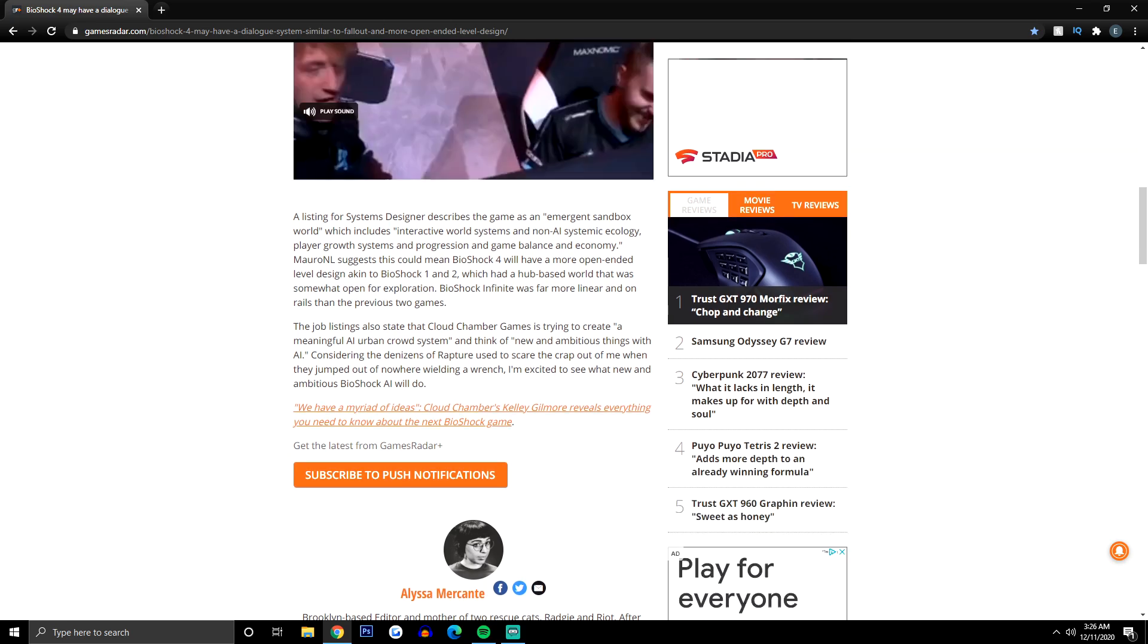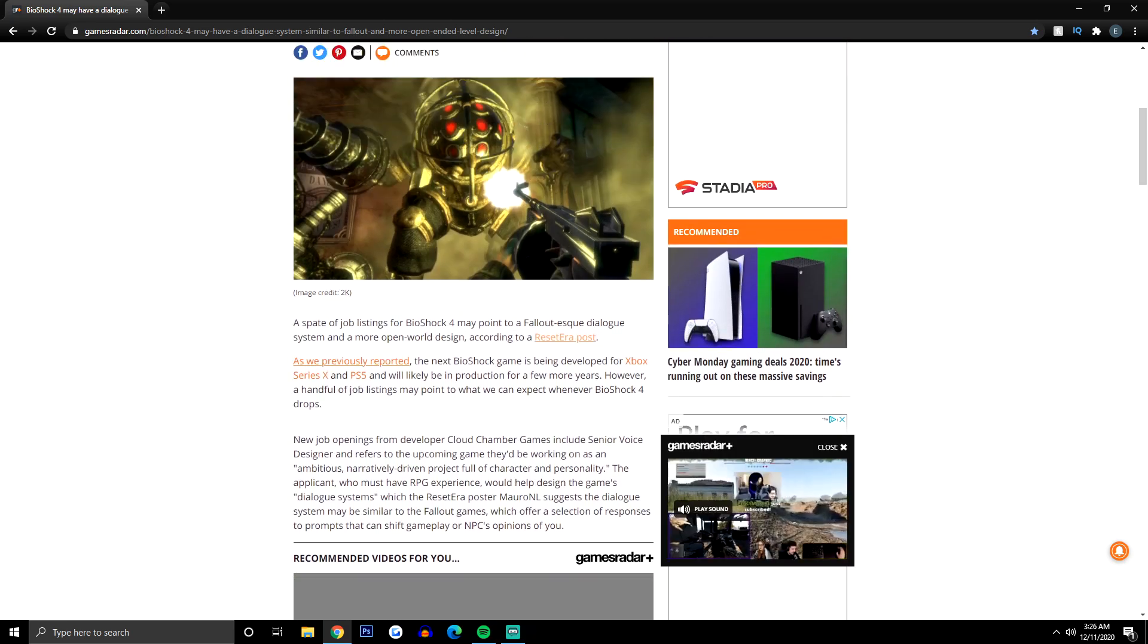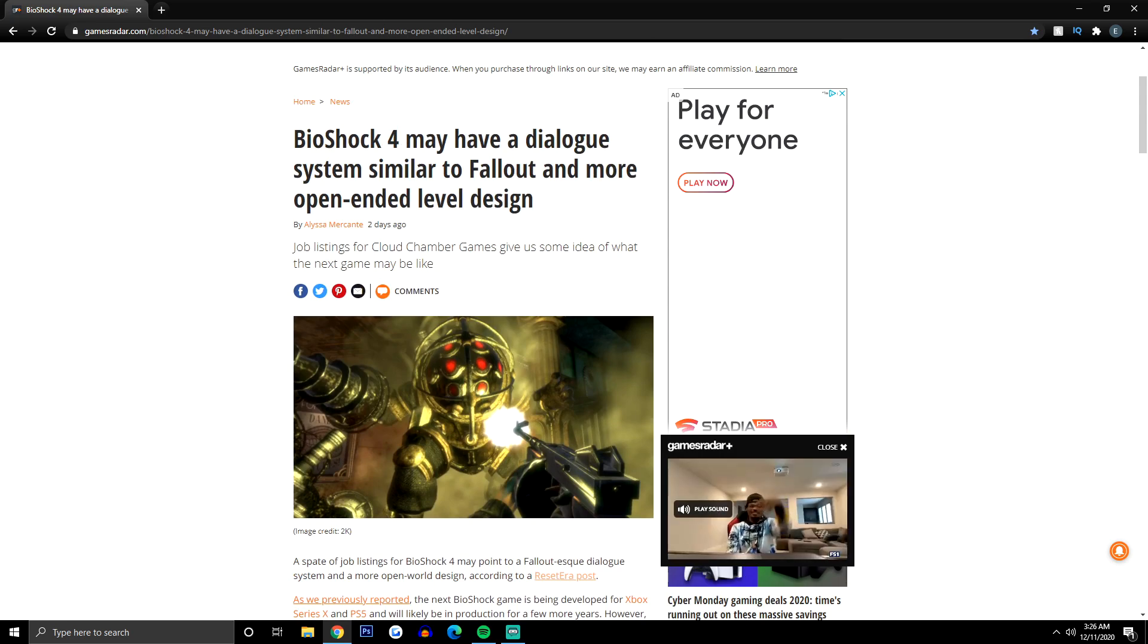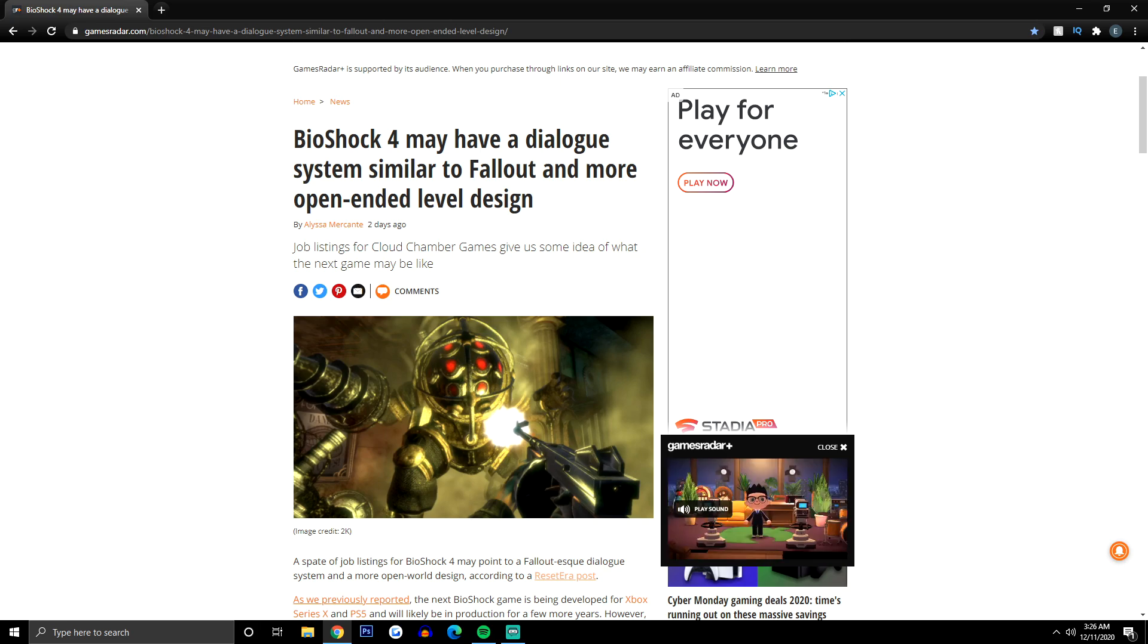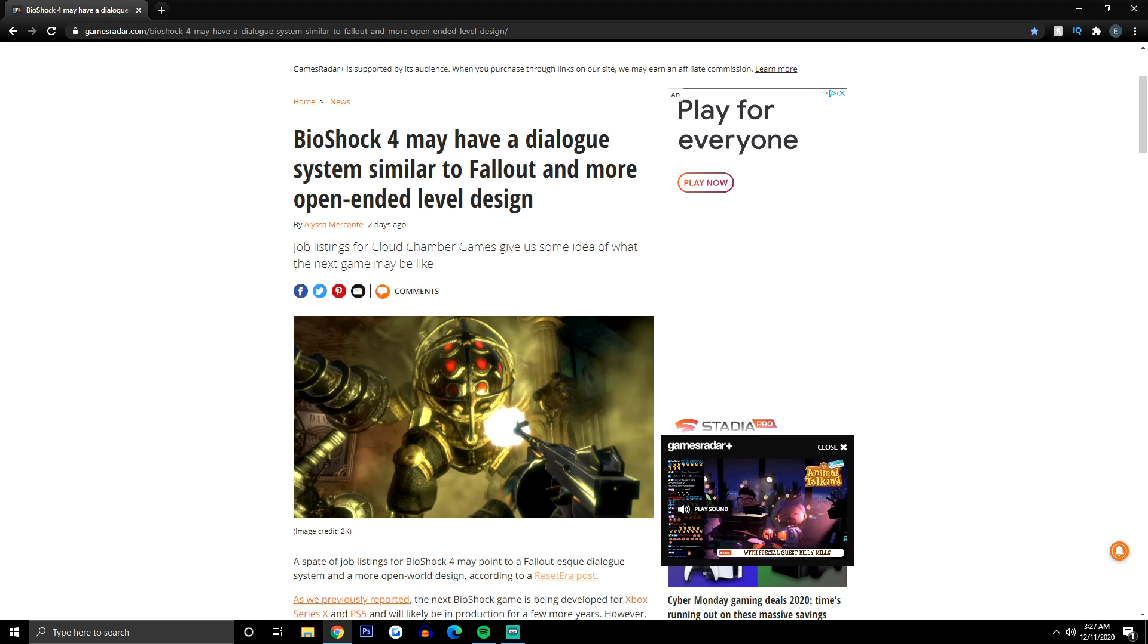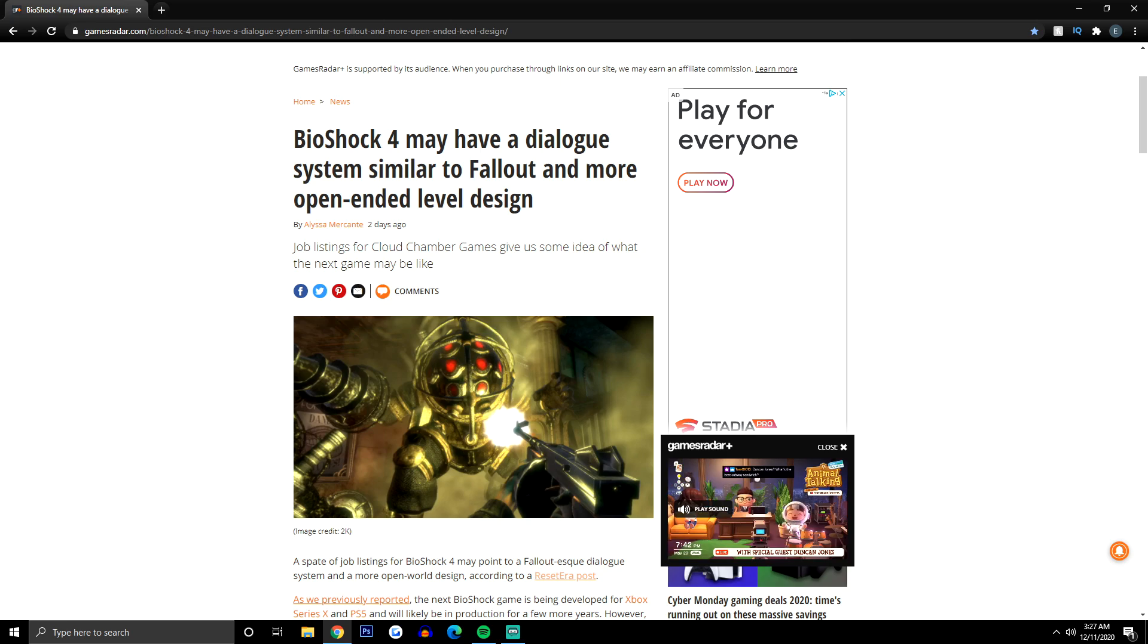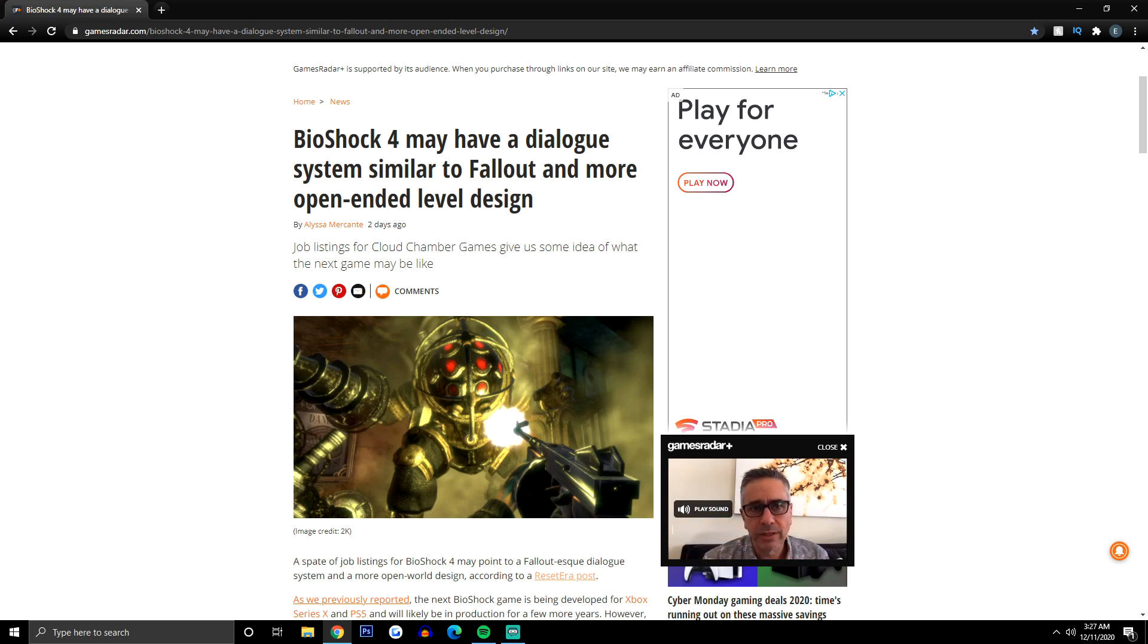So let's have a discussion now. Personally, do you think that this next BioShock will benefit from a dialogue system like Fallout, or do you think it should stay with its bread and butter and use the same system that's worked for the other three games? In my personal opinion, if something's not broke, don't try to fix it.